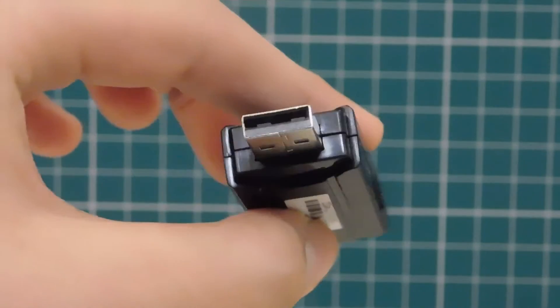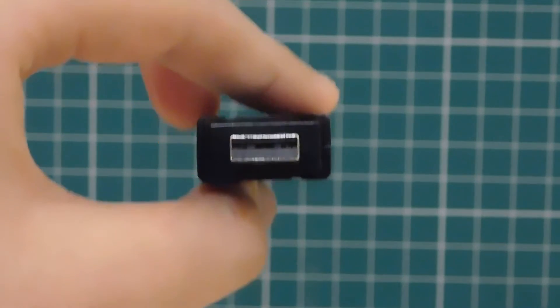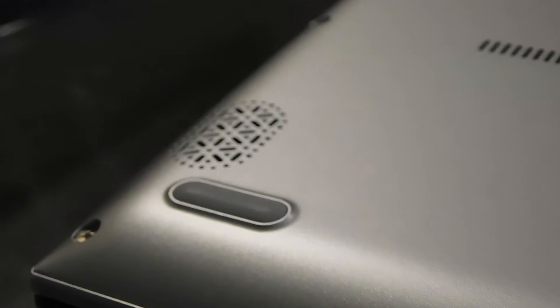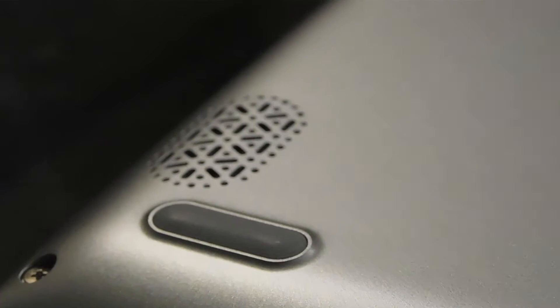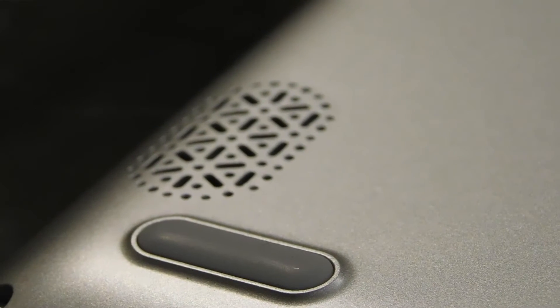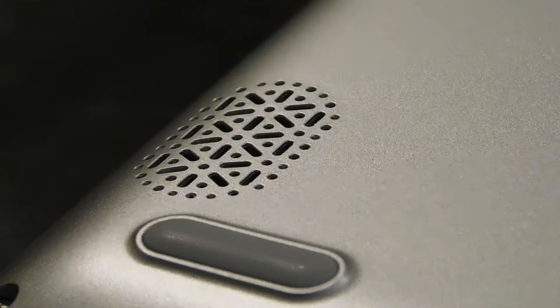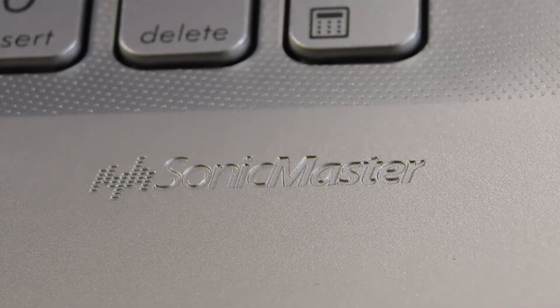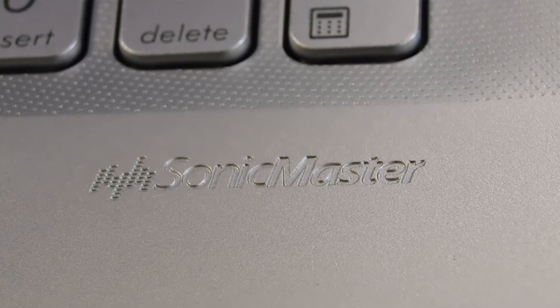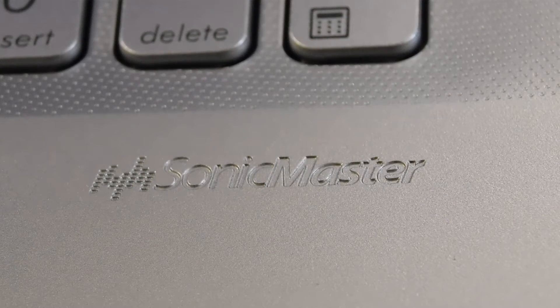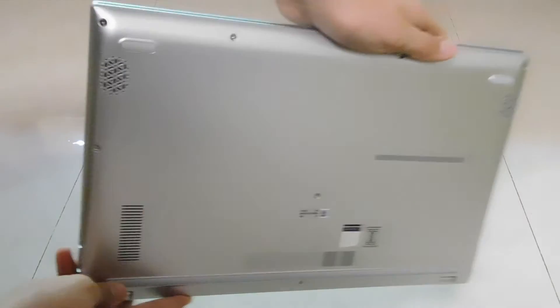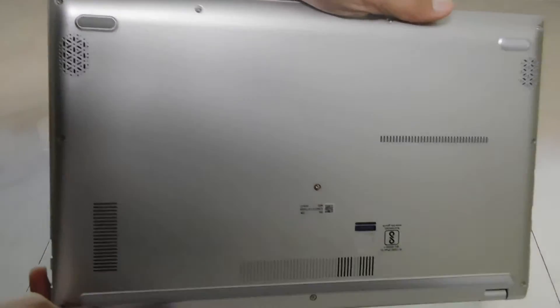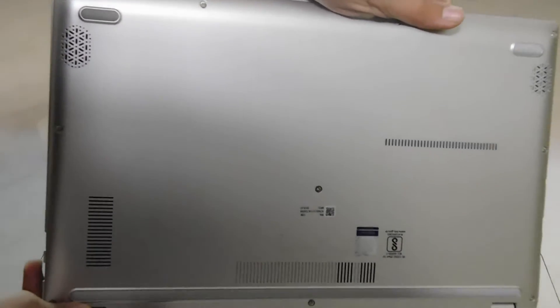So now let's talk about the speakers. The Vivobook 15 is equipped with two down-firing stereo speakers. The speakers come with Sonic Master technology which is actually Asus's own tech. The speakers were not loud enough and did not sound that good. I hope the sound quality could be improved in upcoming models. Honestly, I was not a big fan of the speakers of this laptop. So here is a sound sample.